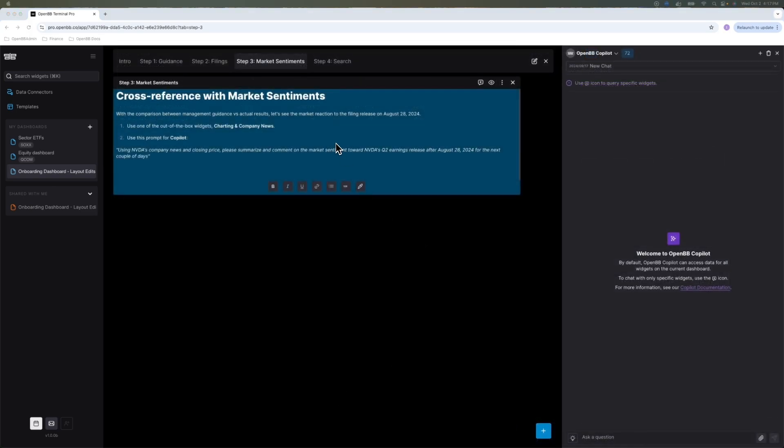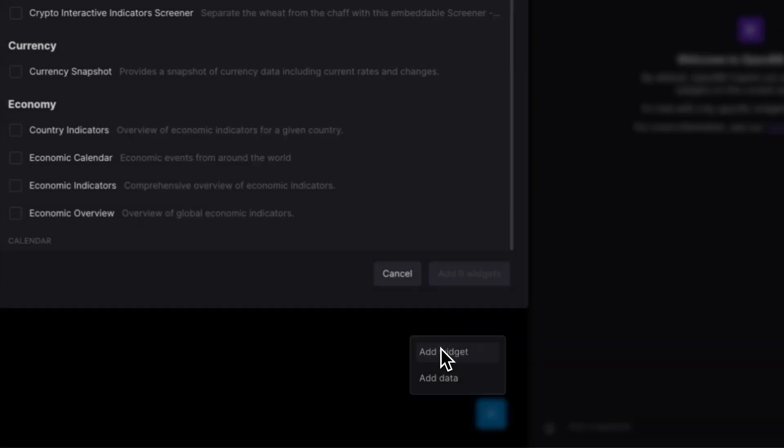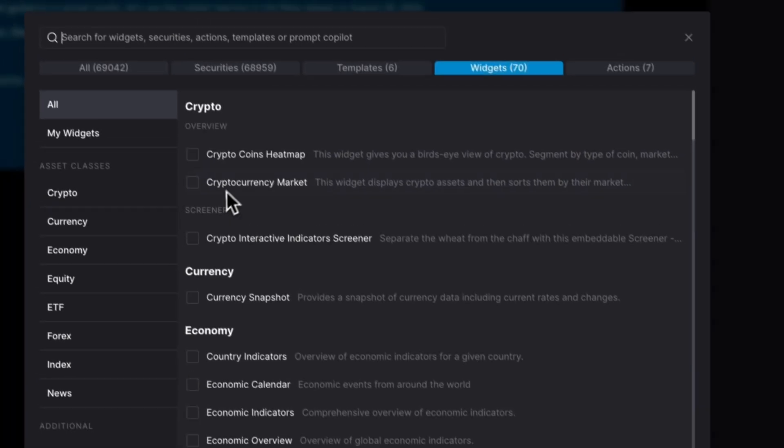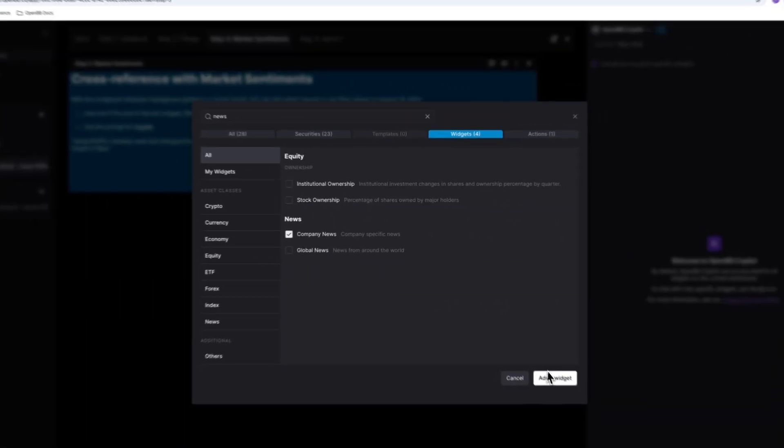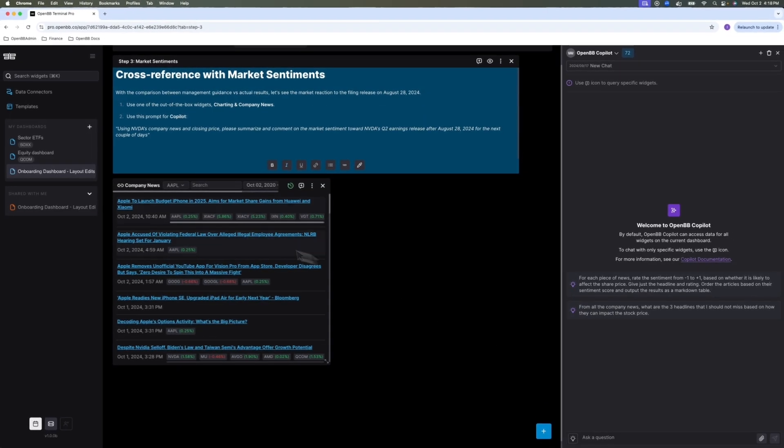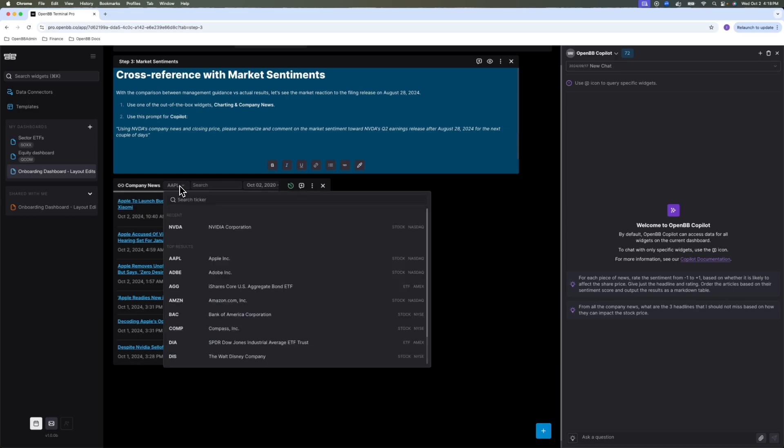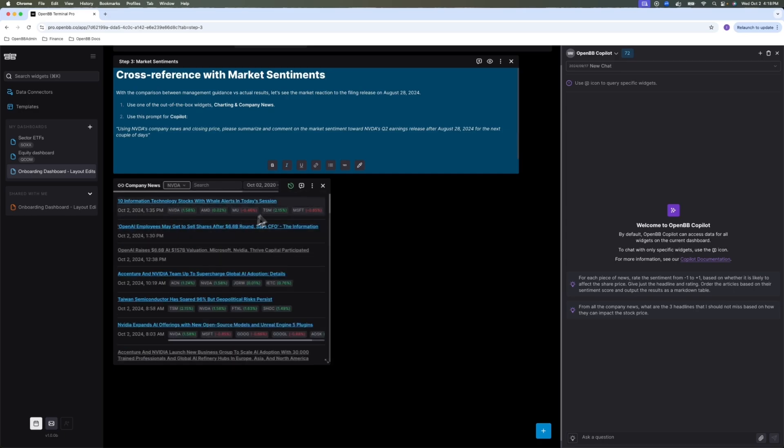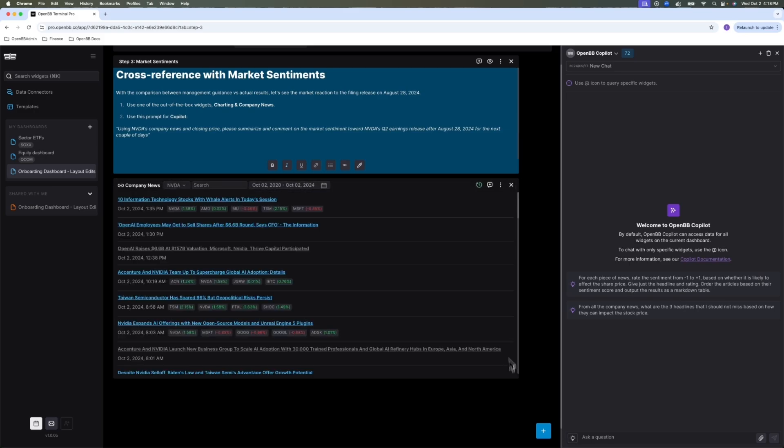In this next step, let's do a cross reference with market sentiments. There's a couple of different ways this could be done. In this demo, I'm going to show you how to work with the news and the market price data. So let's bring the news first. I'm going to say add widgets, work for news. There's company news widget. Again, you can hover and see where this is coming from. Let's say we're interested in NVIDIA. You can use the navigation bar to look for specific links and so on. But I'm just going to add this to context for the copilot and ask the question there.